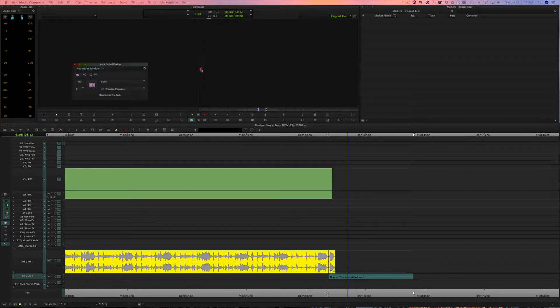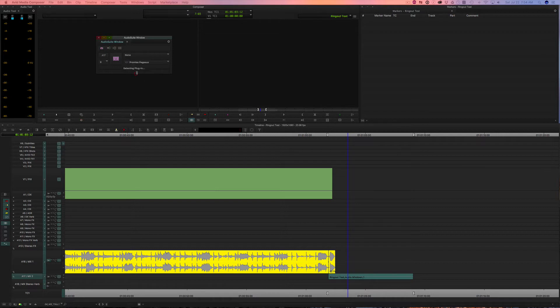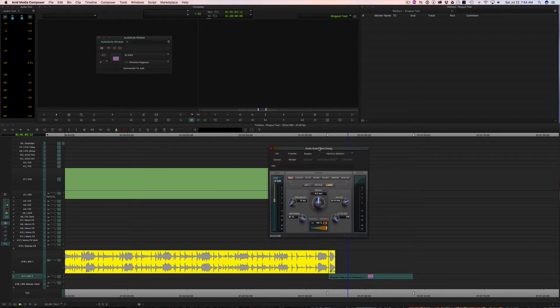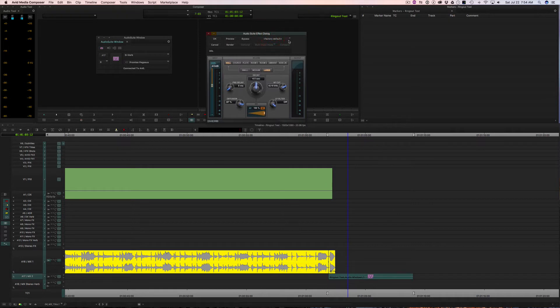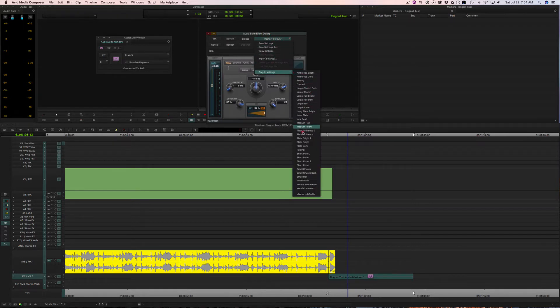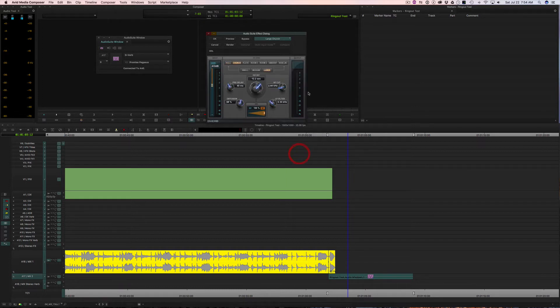And apply the D-verb effect to that mix down clip. And then you dial in that reverb using preview and then render the effect and you've got it.